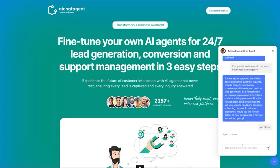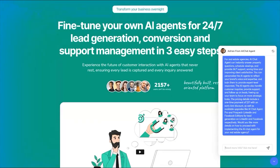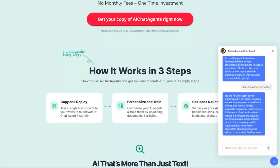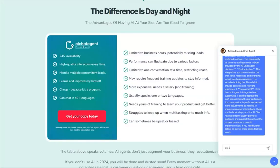It also gave us more information about how this can help a real estate agency. Now I'm curious — does this work in any niche? And it says yes, the agent can be implemented in any niche including real estate, e-commerce, healthcare, finance, and more. It's highly adaptable and can be customized to fit your needs across various industries, making it a versatile and valuable tool for businesses across different sectors.